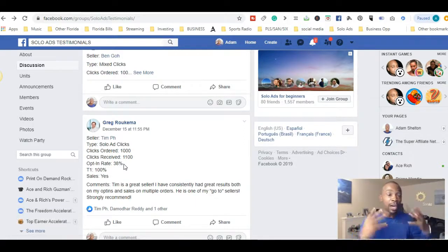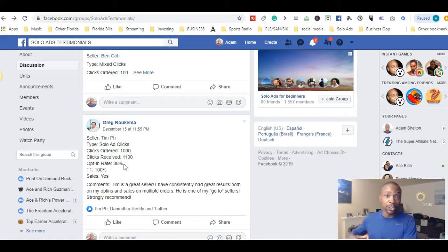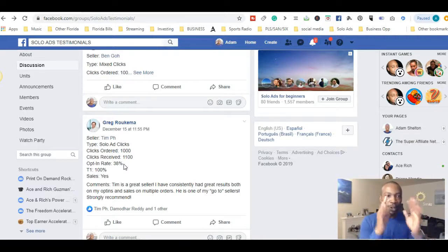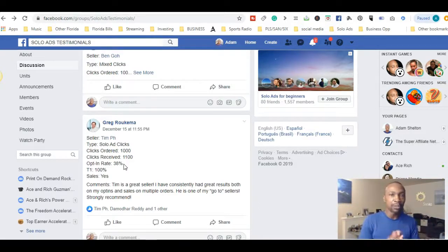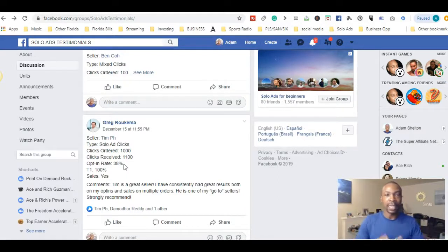There are other places like Udimi and other solo ad platforms you can look at, but start out with the basics — start with Facebook groups, look at the proven 'Solo Ads Testimonials' group. Right below this video I have information on my top two solo ad people you can use. I have information for Jaz Deep so you can go ahead and use him as your vendor.